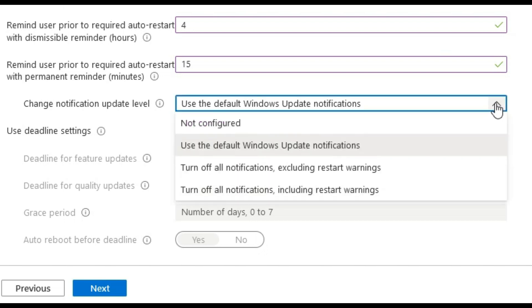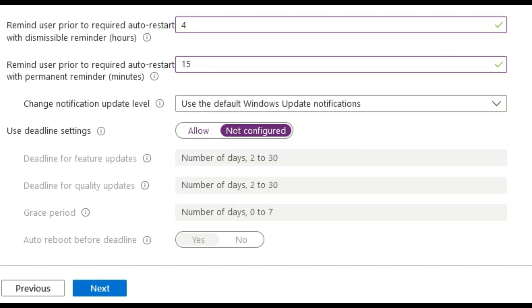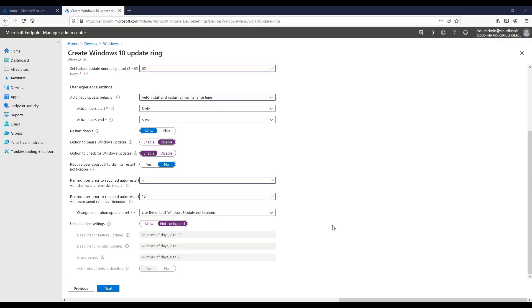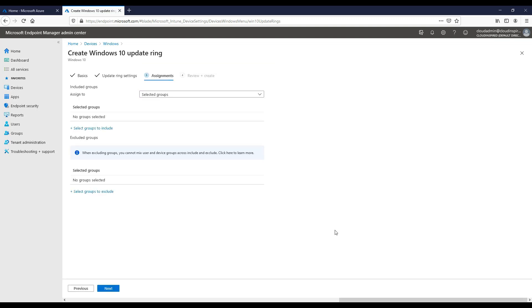Change notification level and deadline settings we will leave as default. If we wanted to give our end users a certain amount of days to delay the updates, after a period of days they get installed anyway with auto reboot before the deadline.